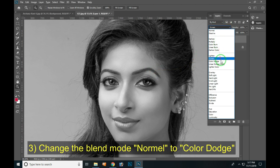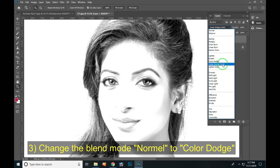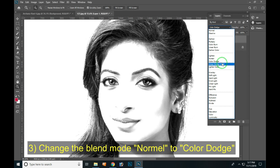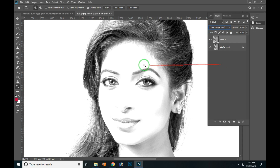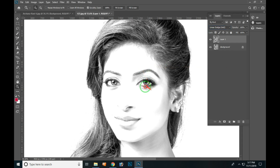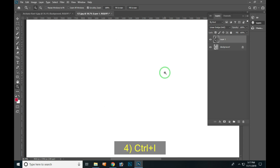If you want to use the Blending Mode option, you can use Colour Dodge and Linear Dodge. If you want to change the Blending Mode option, you can use Ctrl-I.